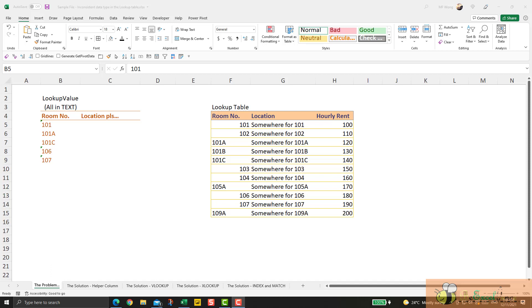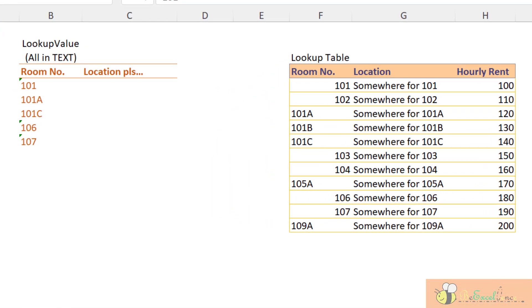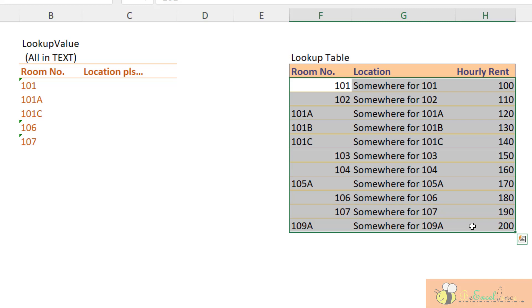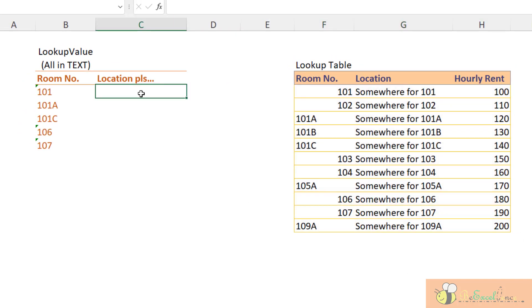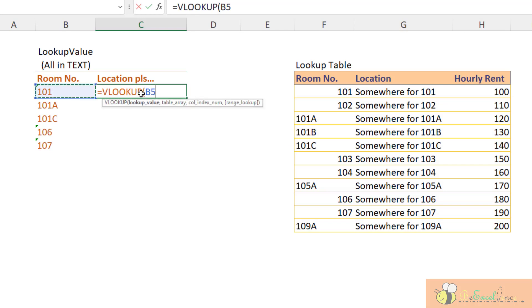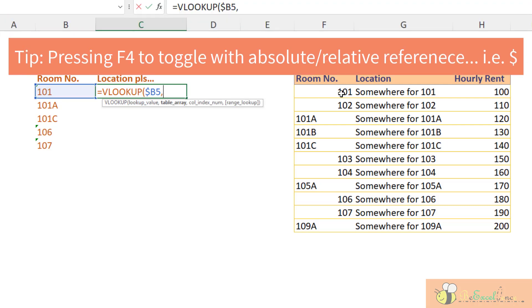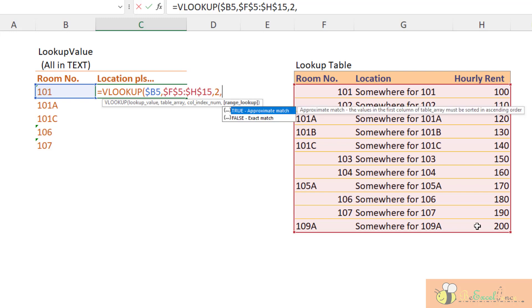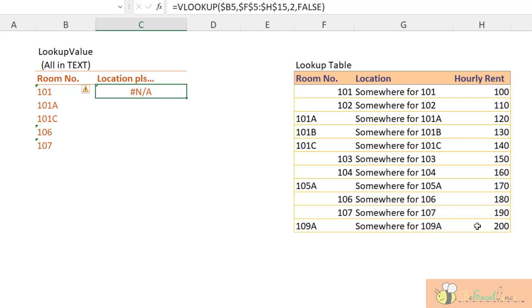Hello everyone, today we will show you a common problem in VLOOKUP and all kinds of lookup functions. We have a list of values and we want to find the corresponding location from a lookup table using VLOOKUP. We start typing the formula — this is the value to look up, this is the lookup table, the column to return is number two, and we want an exact match, which is false.